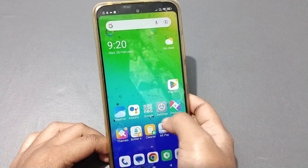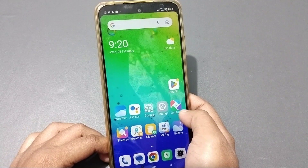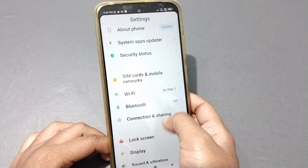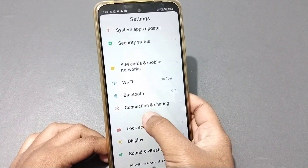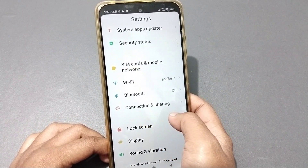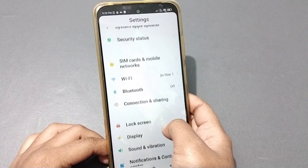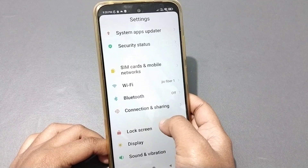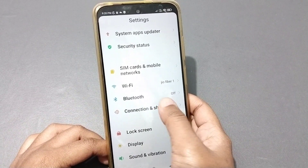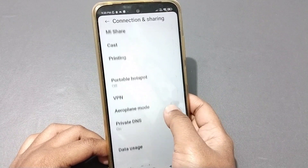Let's start the video. Here you can see the Settings option. You have to go into Settings, scroll down, and you can see the option for Connection and Sharing. Click on Connection and Sharing.